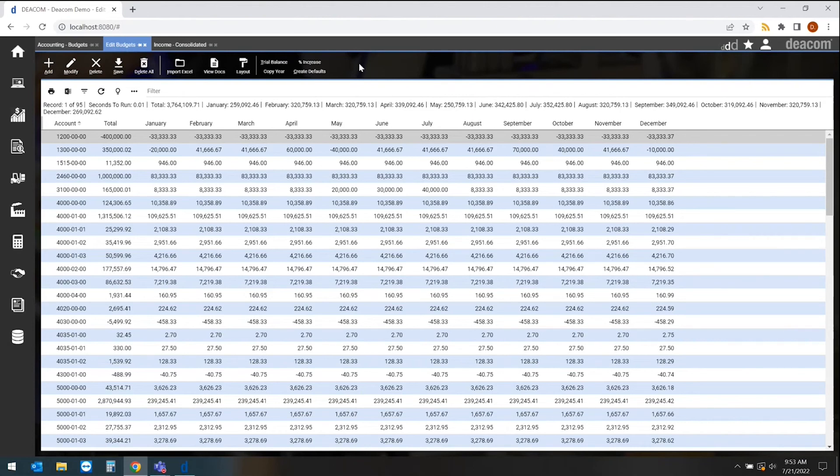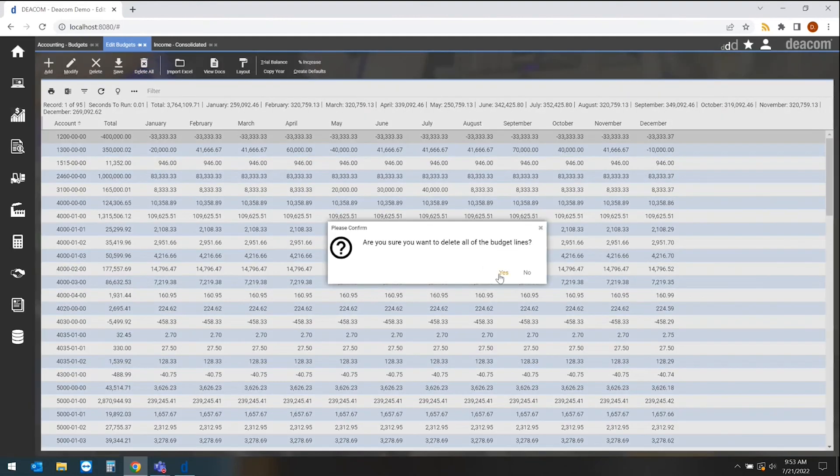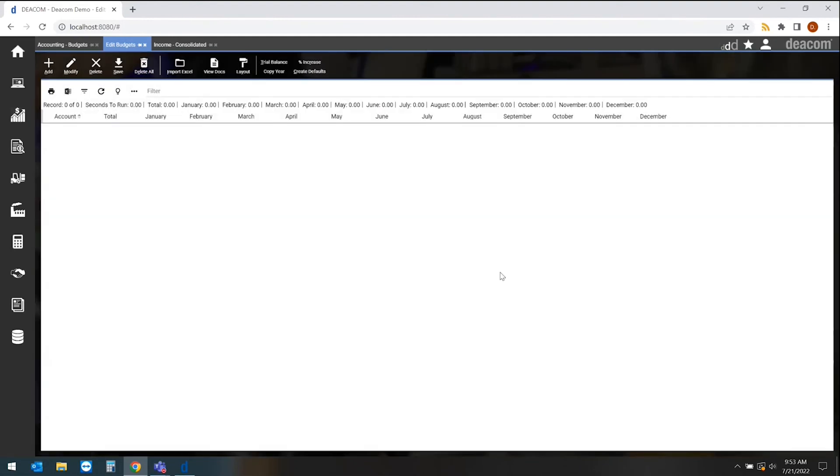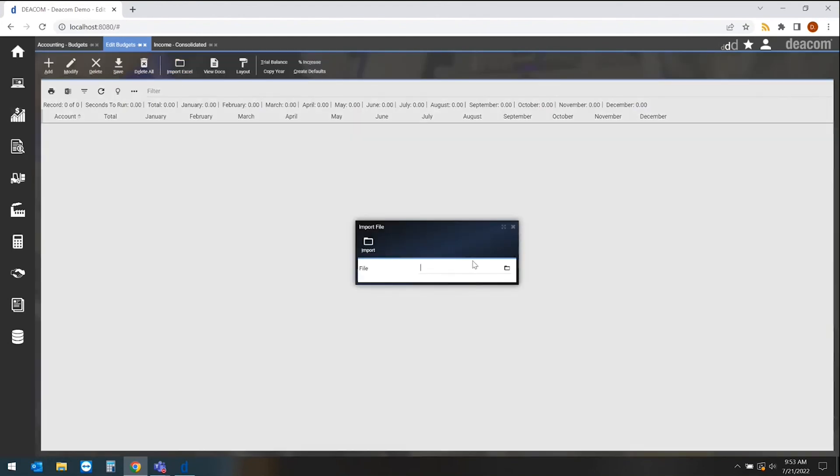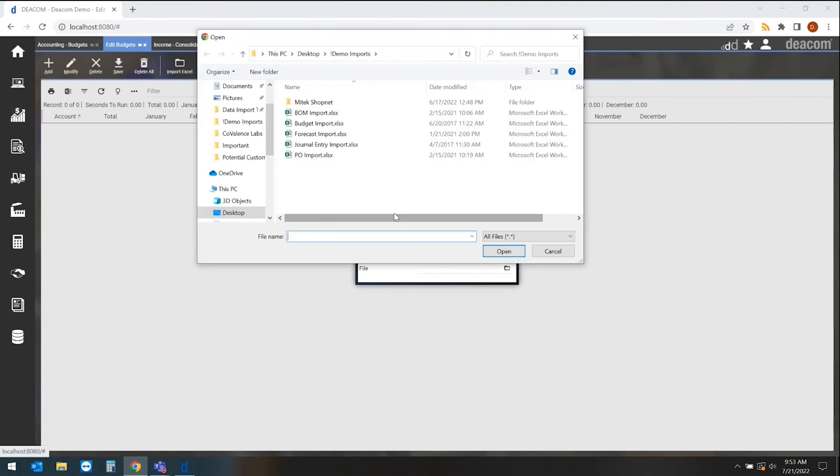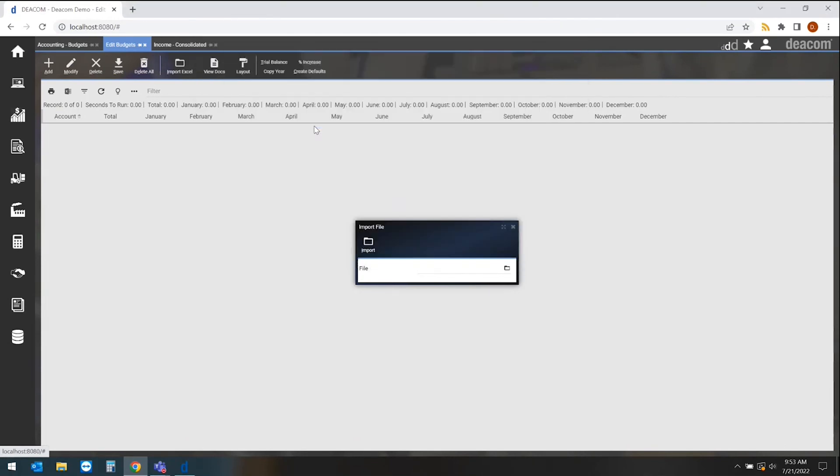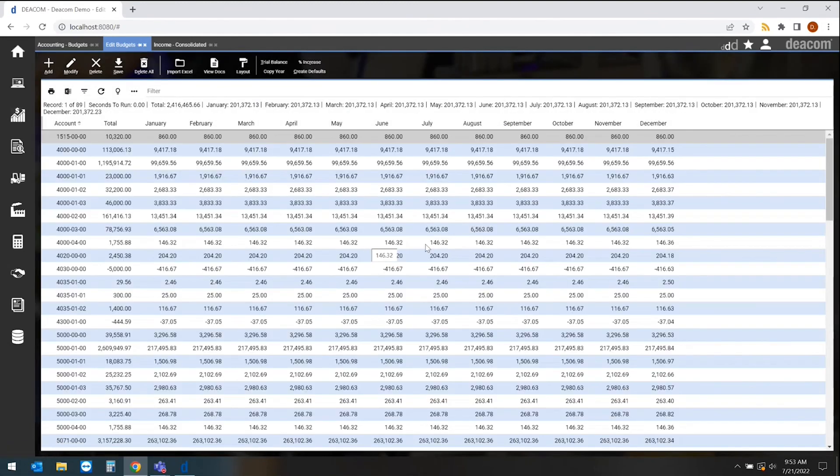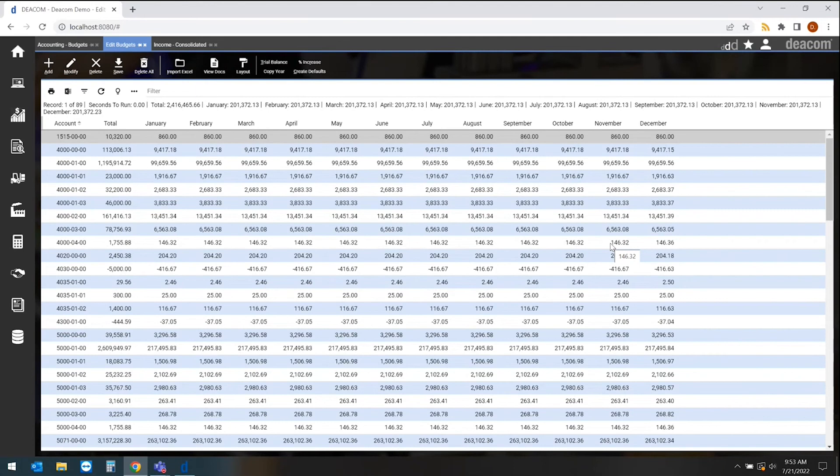In situations where our customers still like to do a lot of things in Excel, we do have the ability for anybody to actually import right from the Excel document. So this import from Excel allows me to go out, select the specific budget that I want to pull in, and actually import that information into the software. Very easily coming into the software, allowing me to use these numbers to address any gaps in budget versus actuals within the system.